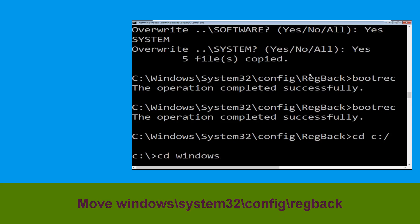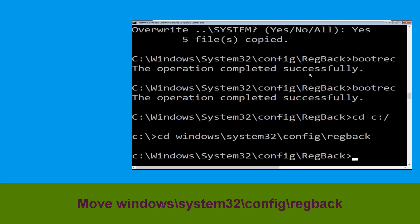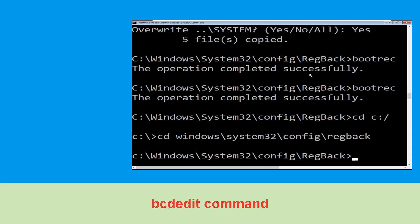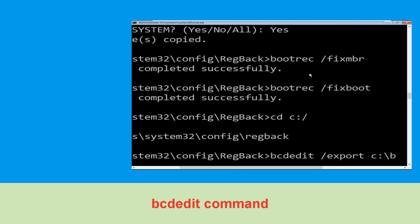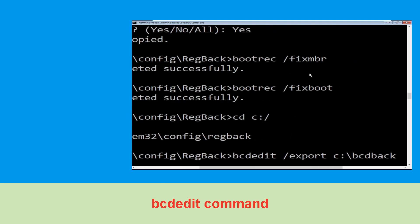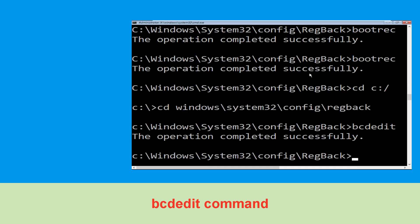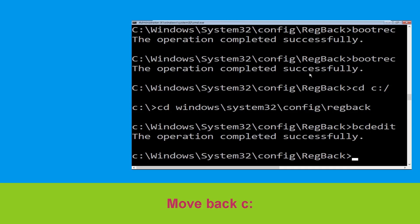Now type cd windows\system32\config\RegBack and hit Enter. Now type bcdedit /export c:\BCD_Backup and hit Enter to execute this command.